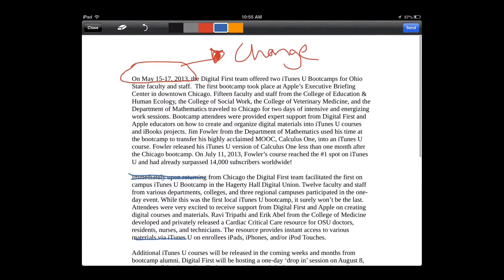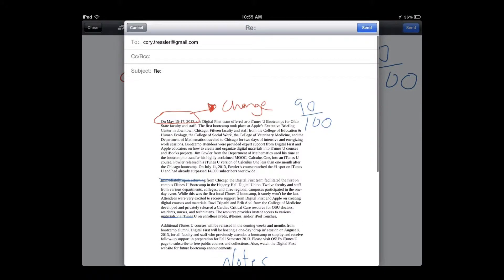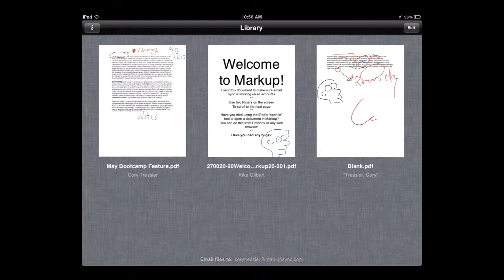After you've done your annotations and grading, all you have to do is hit the send button in the upper right hand corner. It then immediately opens an email back to the original email address that the student sent this from. Markup will automatically send it back to that account — just hit send and it goes right back to the student's email address.